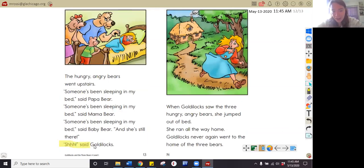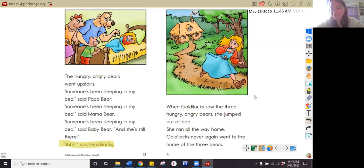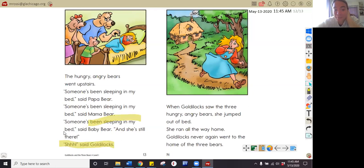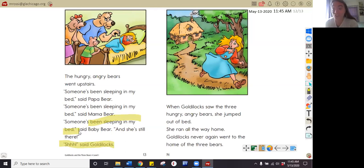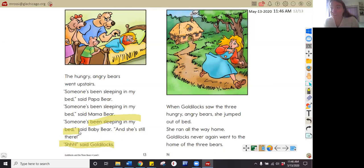Why does Goldilocks say shh to the bears? Pause your video and answer that question now. In this story, I read that she's sleeping in the bed, so that makes me think she said shh because she wanted to sleep. When you say shh to someone, you probably want them to be quiet so you can sleep or do something else that requires quiet. So in this story, I read that she's sleeping and says shh, so that makes me think she wants them to be quiet so she can sleep. Excellent job with that inferential question.